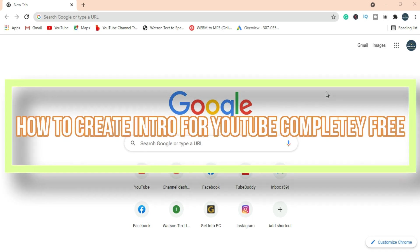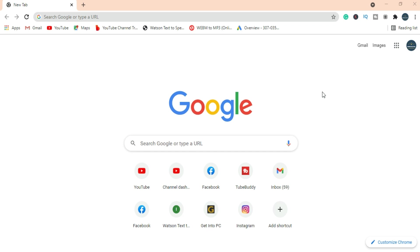Hello everyone, welcome back to my YouTube channel. If you are new to my channel, welcome to our YouTube family. Today we are going to learn how to create an intro opener for free for YouTube, so let's get started.